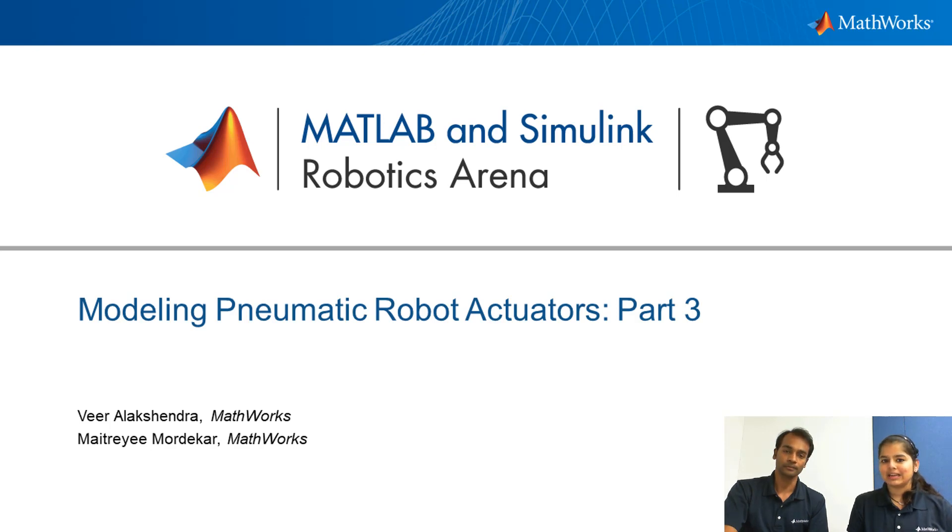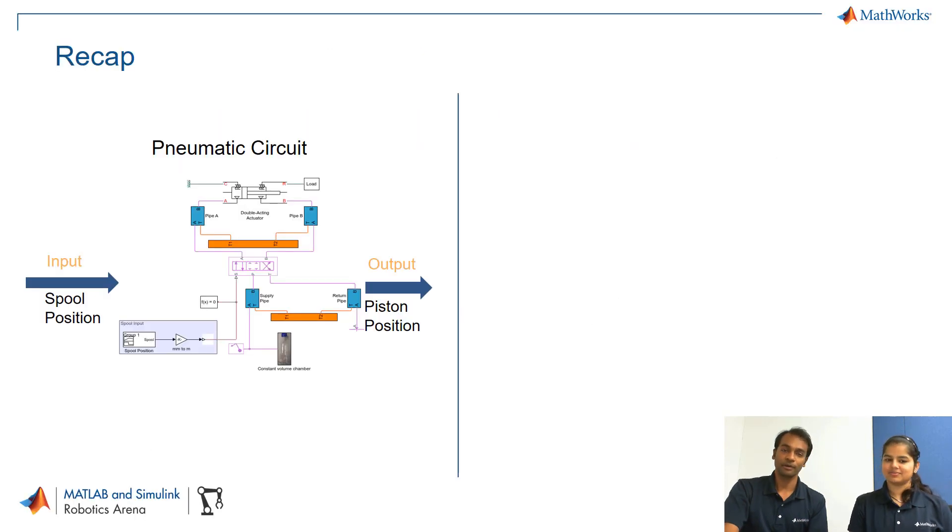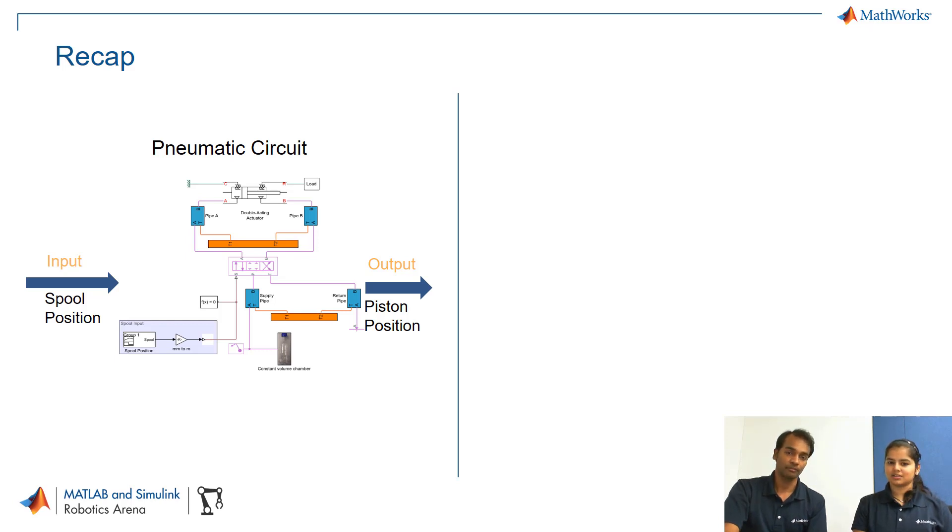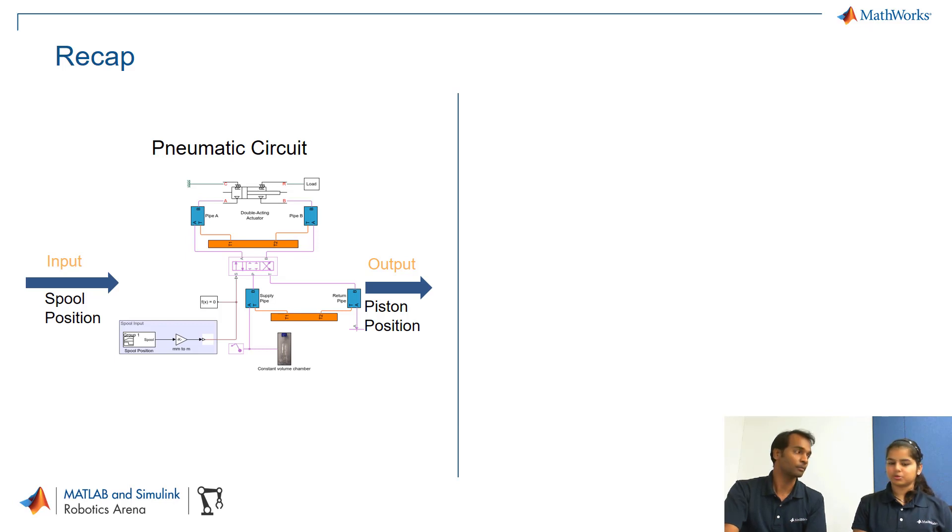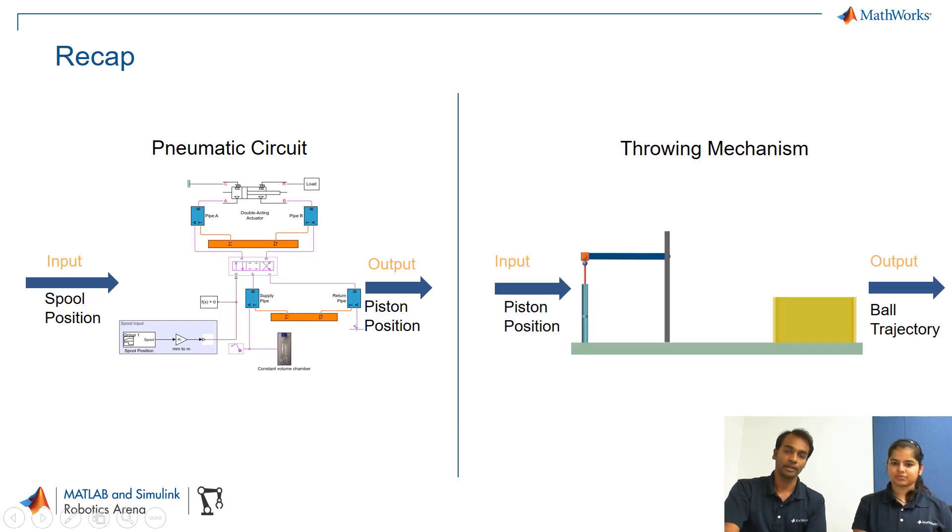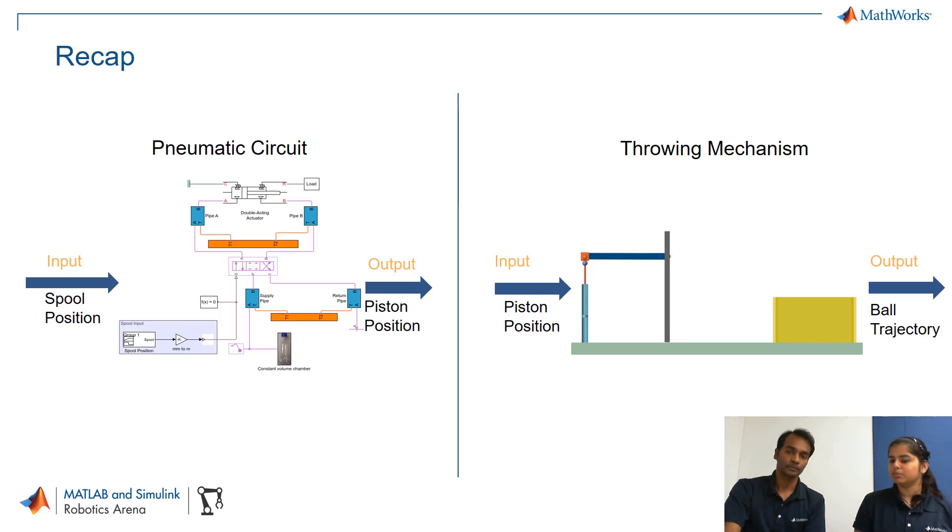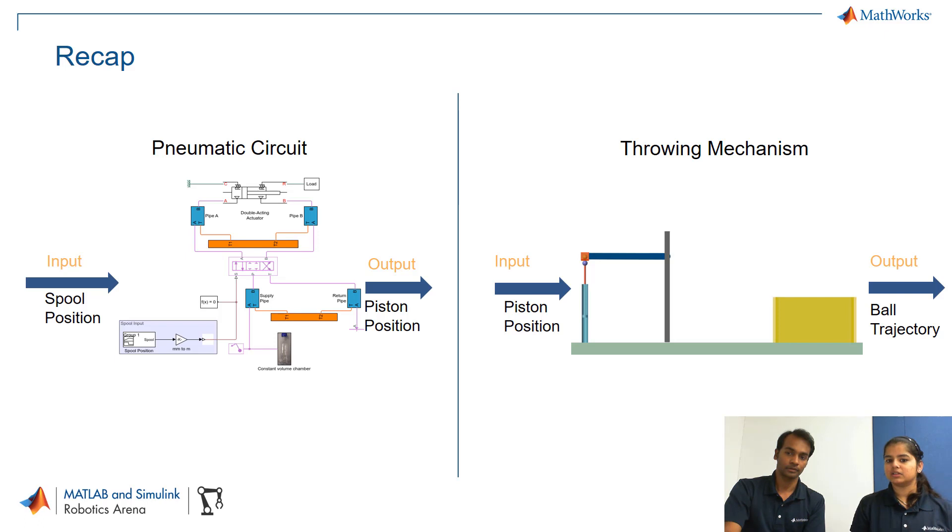So let's quickly recap what we have covered in the last two videos. In the first part we built a pneumatic circuit using different blocks from Simscape, physical blocks from Simscape where we saw how the piston position was changing with respect to the change in spool position. In the second part we built a throwing mechanism using Simscape multi-body where we performed multiple simulations by providing different position signals at the piston so that we land the ball in the yellow box.